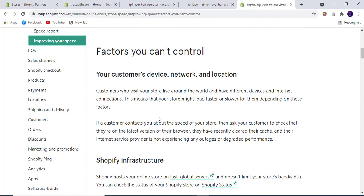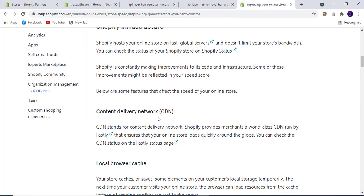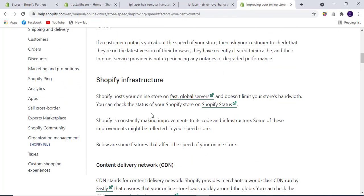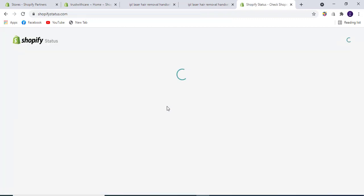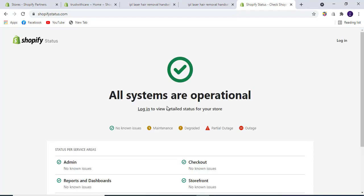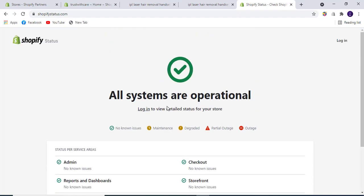Shopify infrastructure: Shopify hosts your online store on fast global servers and doesn't limit your store's bandwidth. You can check the status of your Shopify store on Shopify Status by going to this link to see how everything is working.